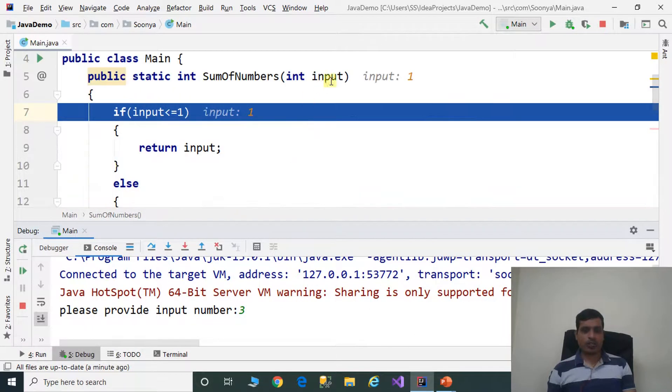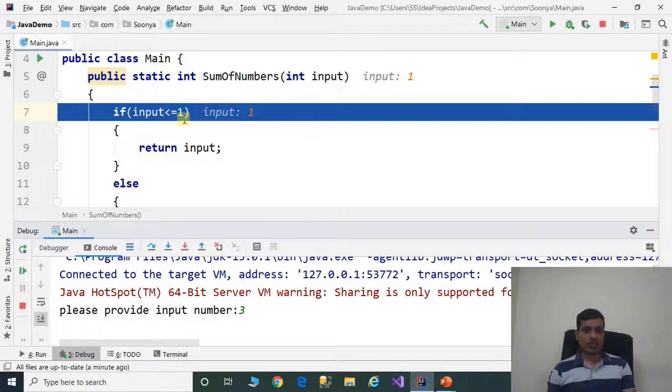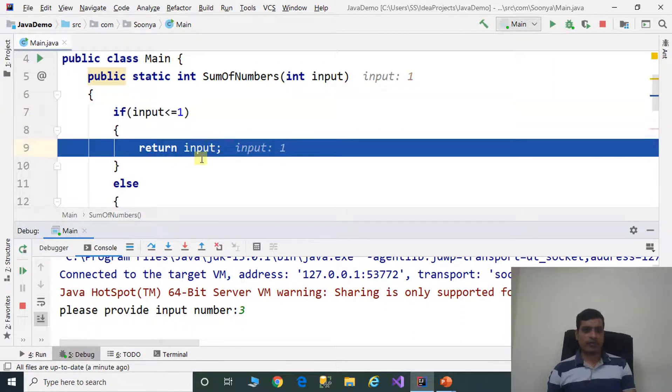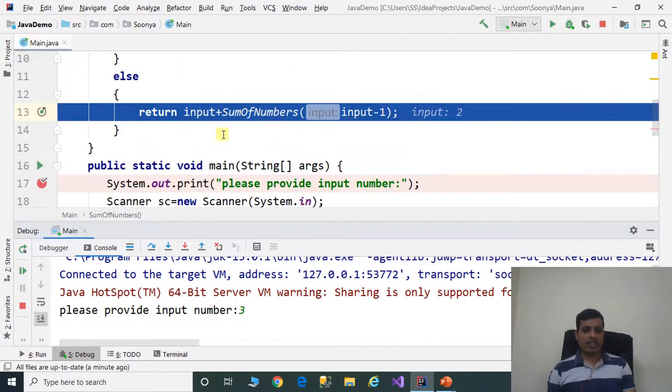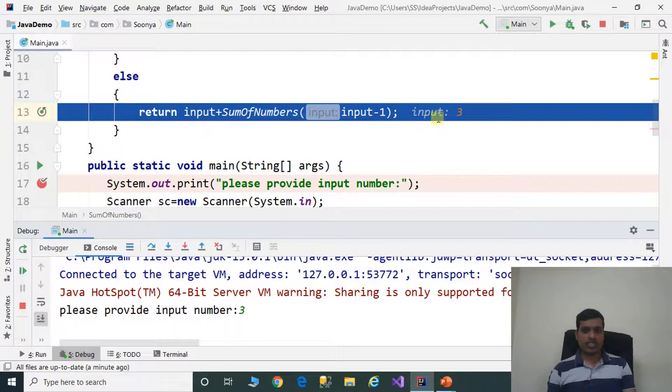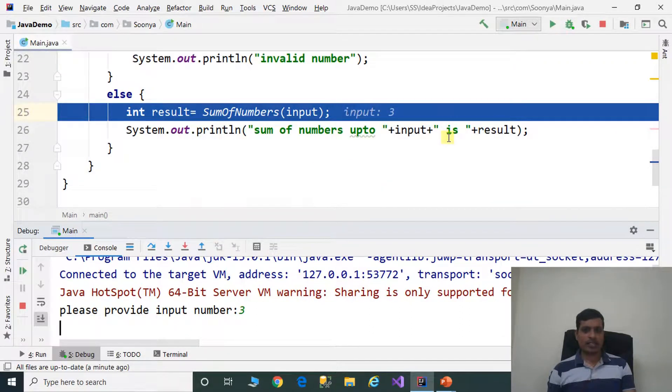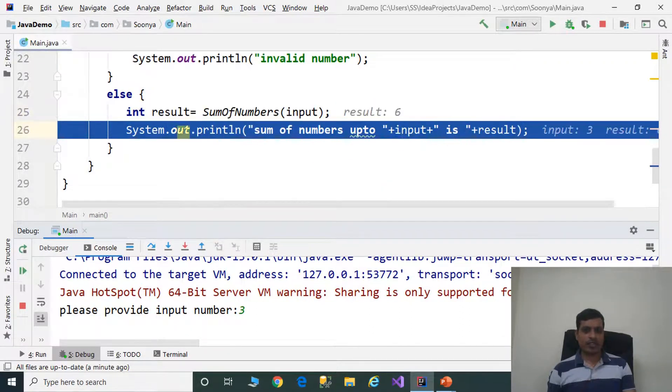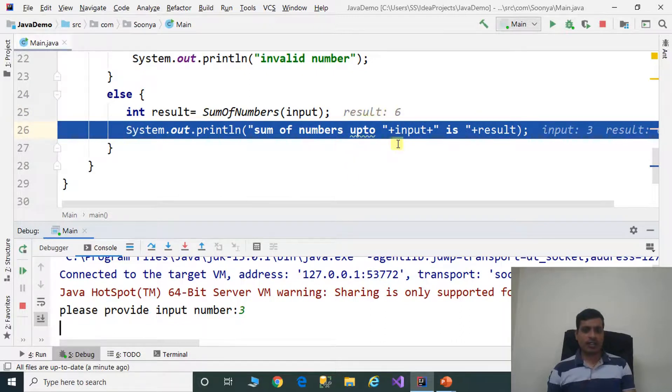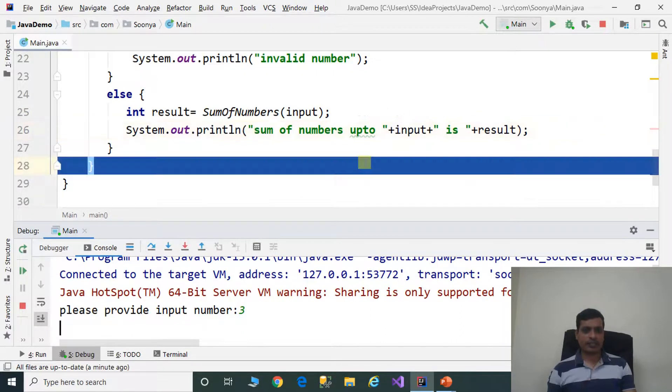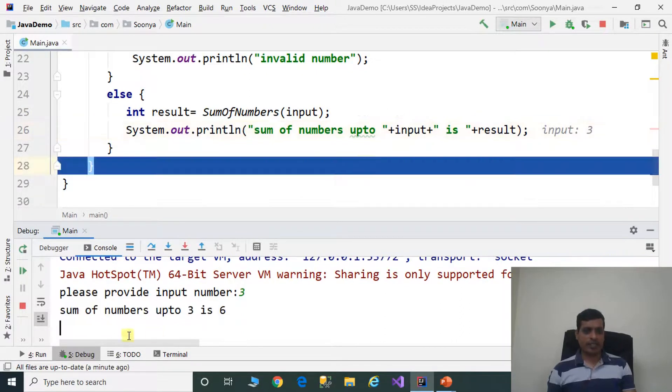F7. Now input equals 1. Is 1 less than or equal to 1? True. Then it will return 1. Later it will return 2, then return 3. That means 1 plus 2 plus 3. Now result equals 6. And print the result. We are getting output as sum of numbers up to 3 is 6.